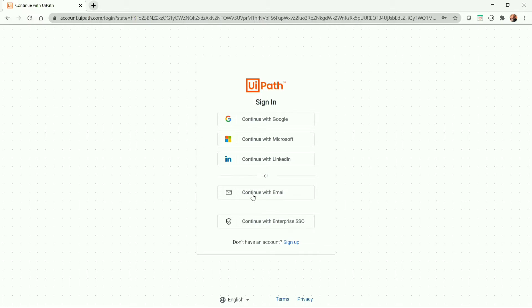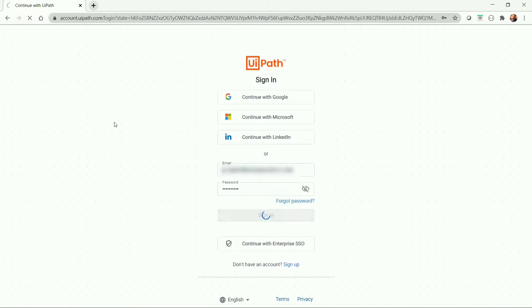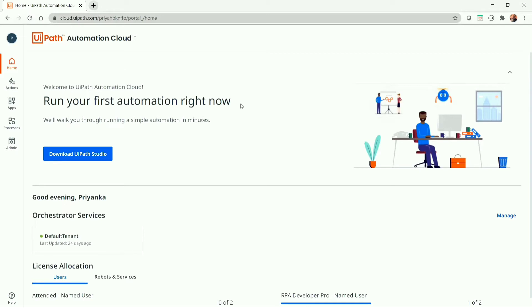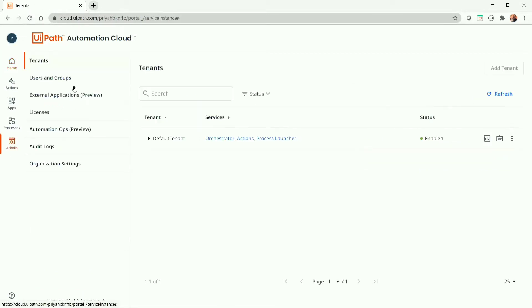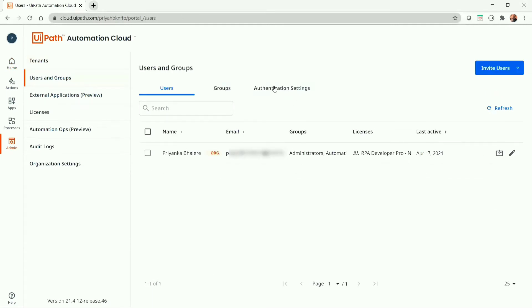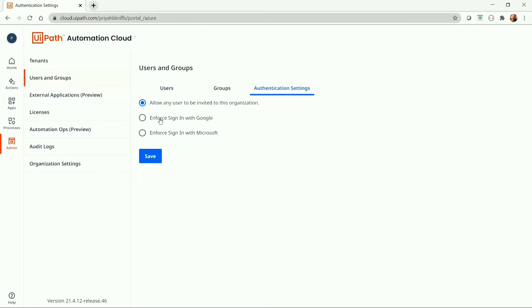As of now I will continue with email. To enforce the sign-in option with a Preferred Provider, Admin can go to Admin, then Users and Group. In the Authentication Settings, we can choose the option to enforce sign-in with Preferred Provider. If the Admin selects Enforce Sign-in with Google, the user can log in with a Google account only. If the Admin selects Enforce Sign-in with Microsoft, then the user can log in with a Microsoft account only. If the option to allow any user to be invited to this organization is selected, then users can sign-in with any option listed during sign-in for the Cloud Orchestrator.